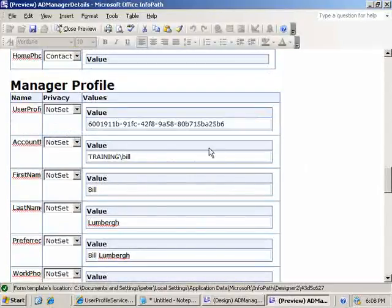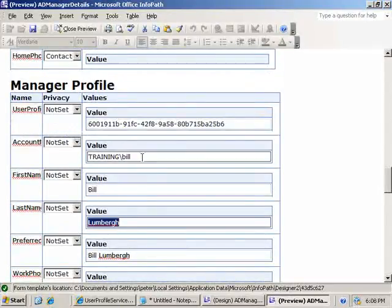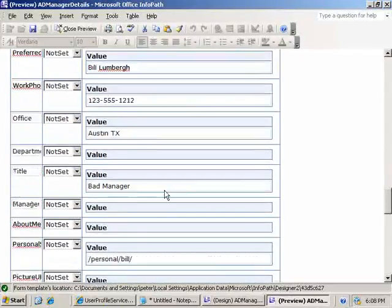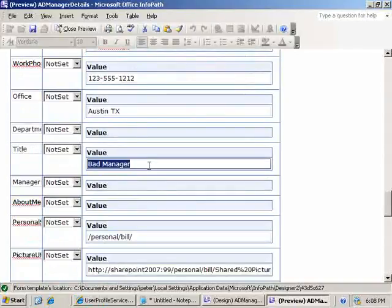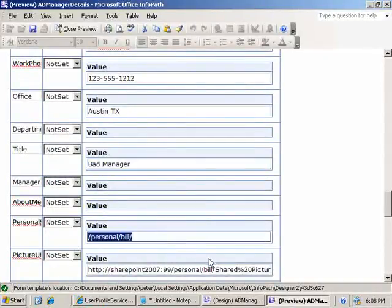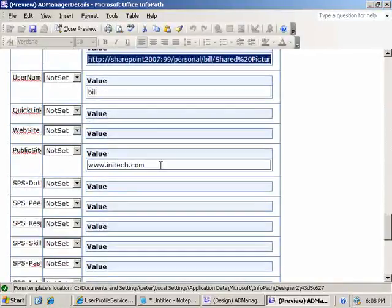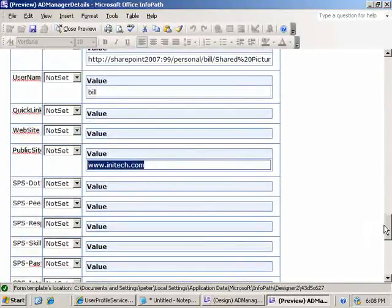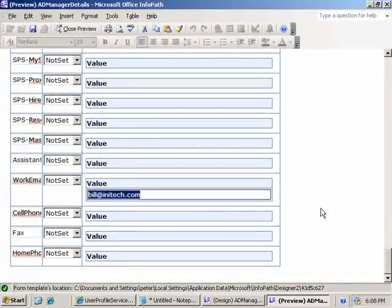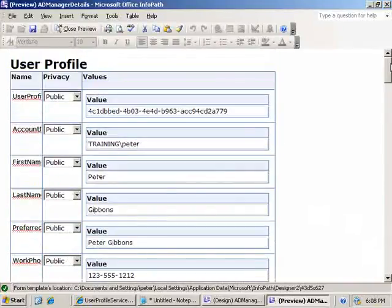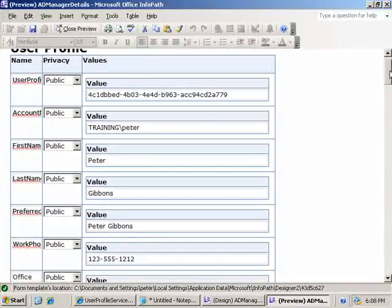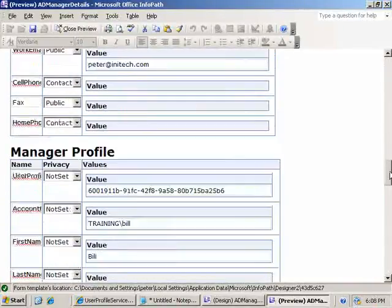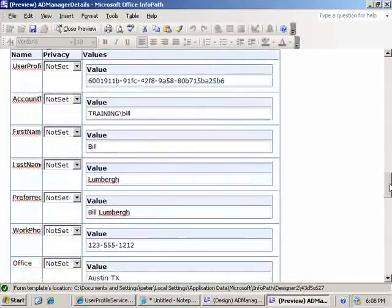Manager profile, Bill Lumberg, username, phone number, bad manager for a title. URL, we even have the picture address in here, inatech.com for website, Bill at Inatech for his email. So you can get the current person's details, you can get their manager's details.